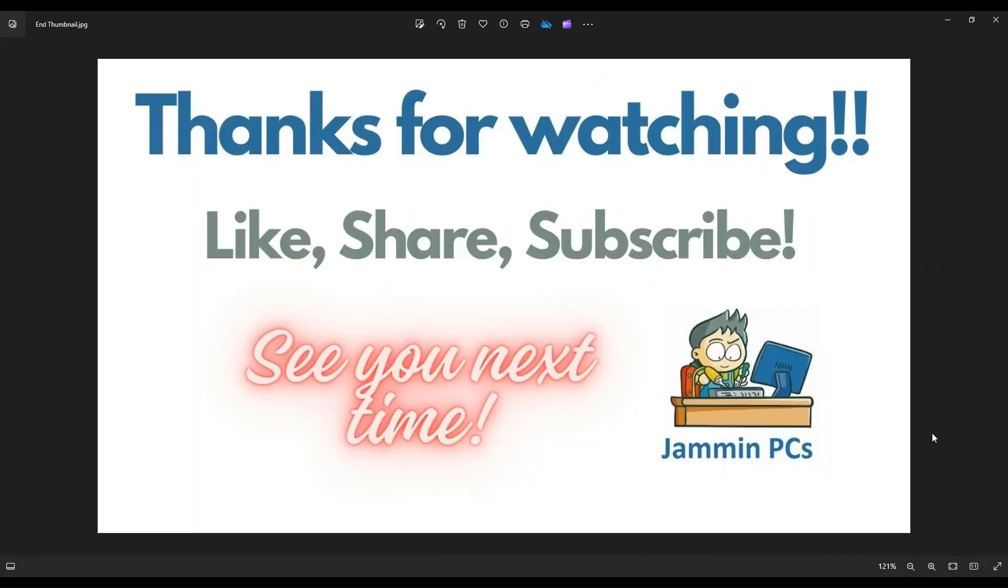So that's the video guys. I hope it was helpful. If you have any questions, check out the FAQs below in the description. It could save you some time getting an answer. If you do need to leave me a question or comment, please do. I do try to get to those a couple times a day at least.